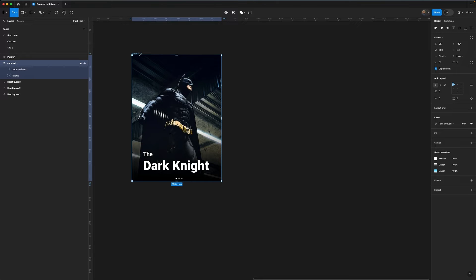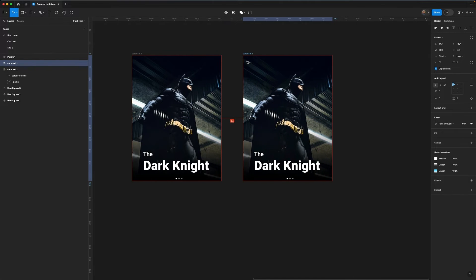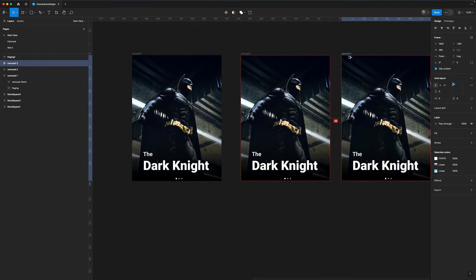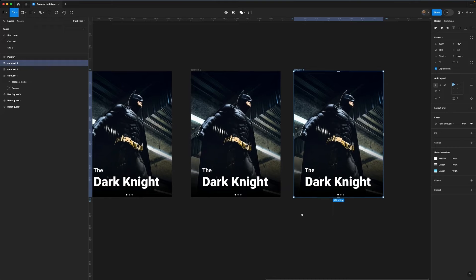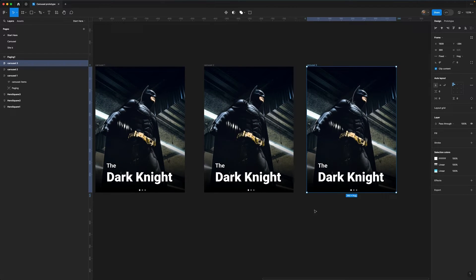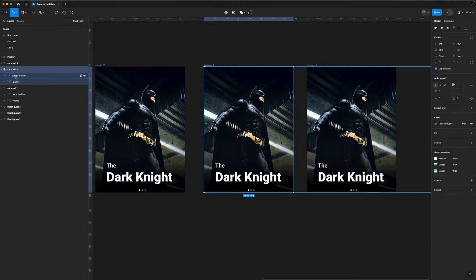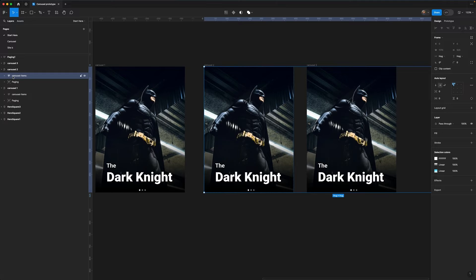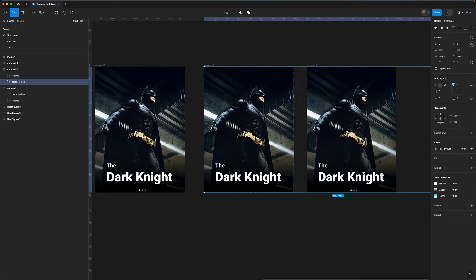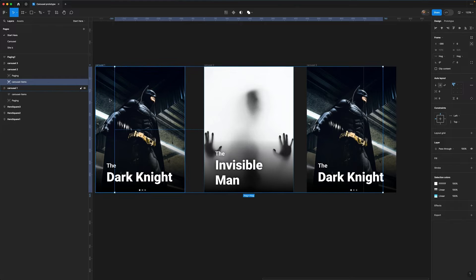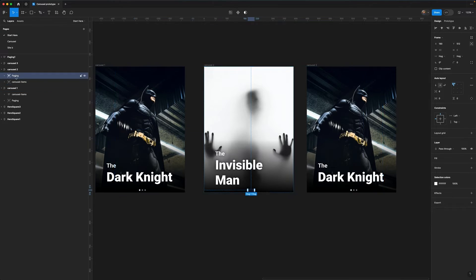Next up we're going to duplicate this, so I'm going to drag over another two items. Carousel 2 — you can see that Figma has automatically named it — and carousel 3. We've now got our three carousel items. For carousel 2, I'm going to open it up, go to the carousel items, and position it absolutely so I can move it. I'll change the x to minus 390. The paging dots have disappeared because of layer order, so I need to bring them underneath the carousel items so they're in the correct position.